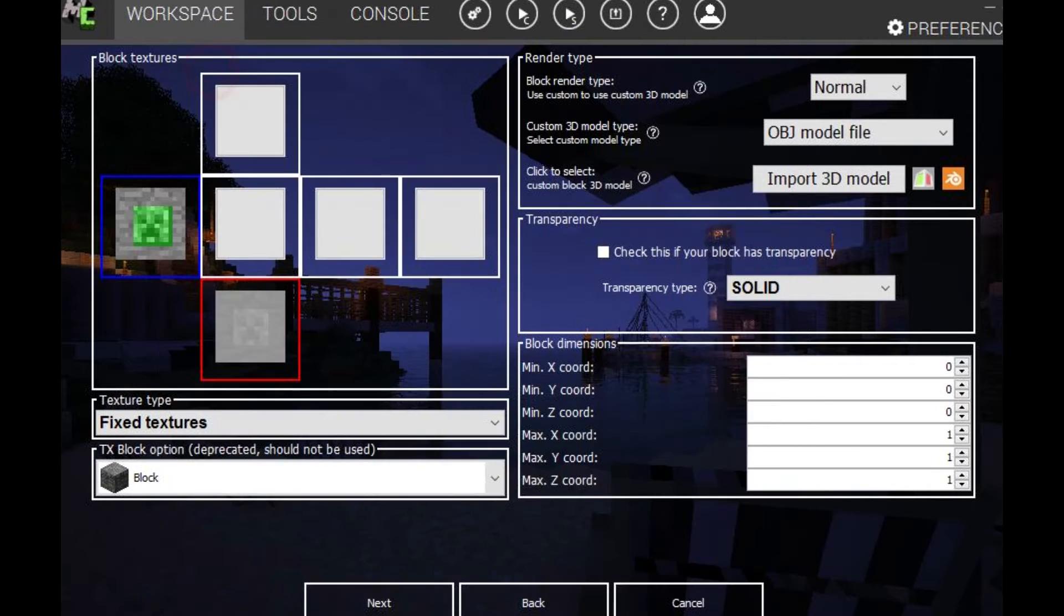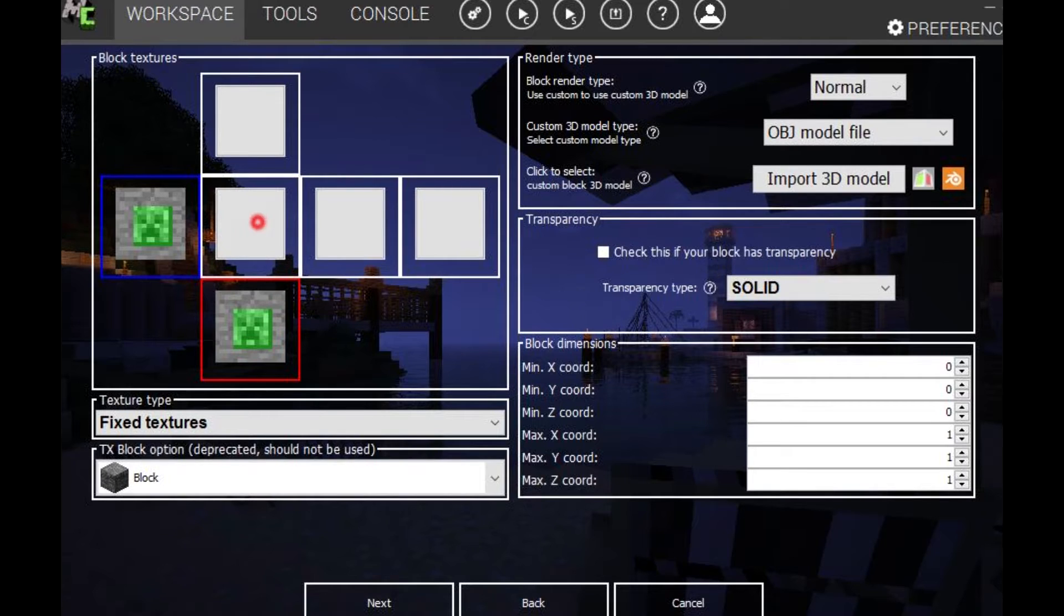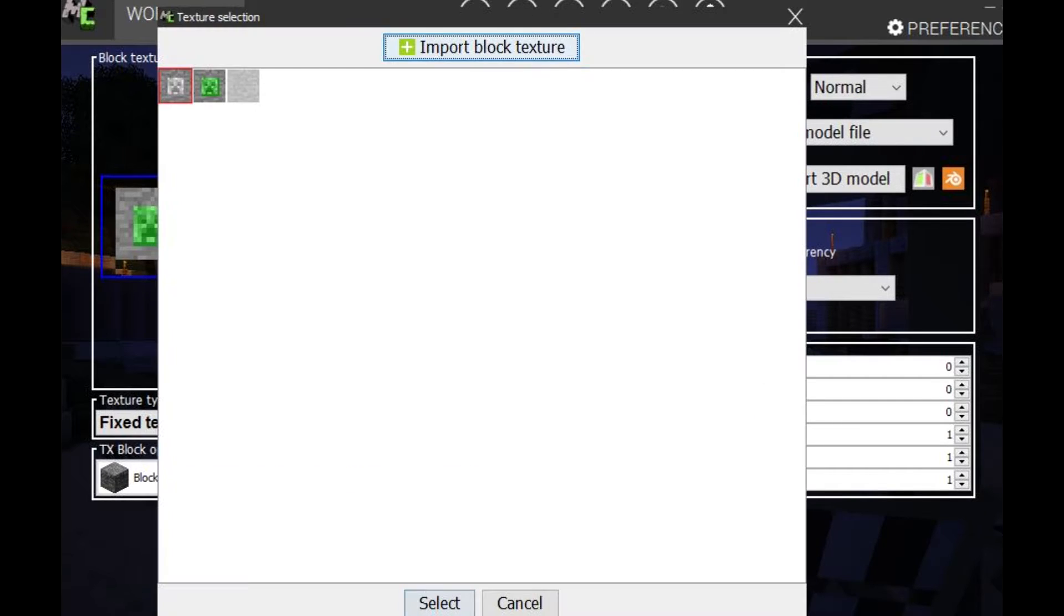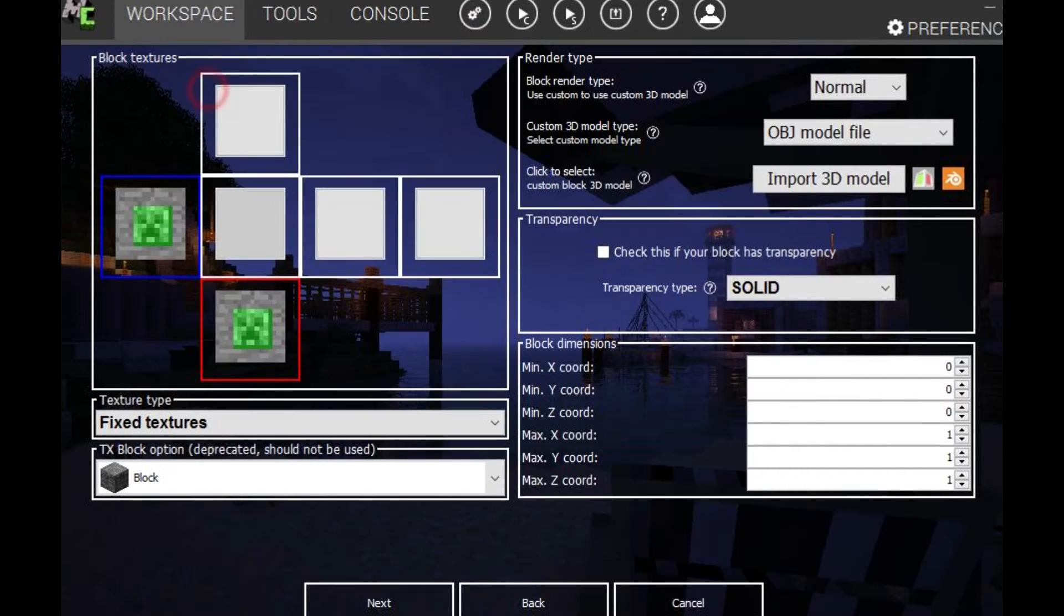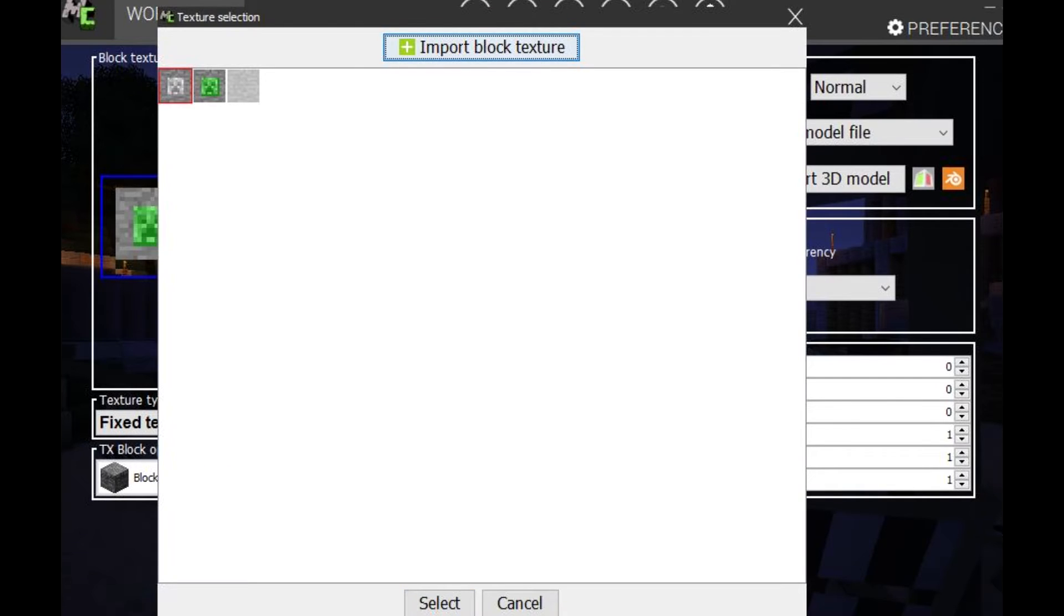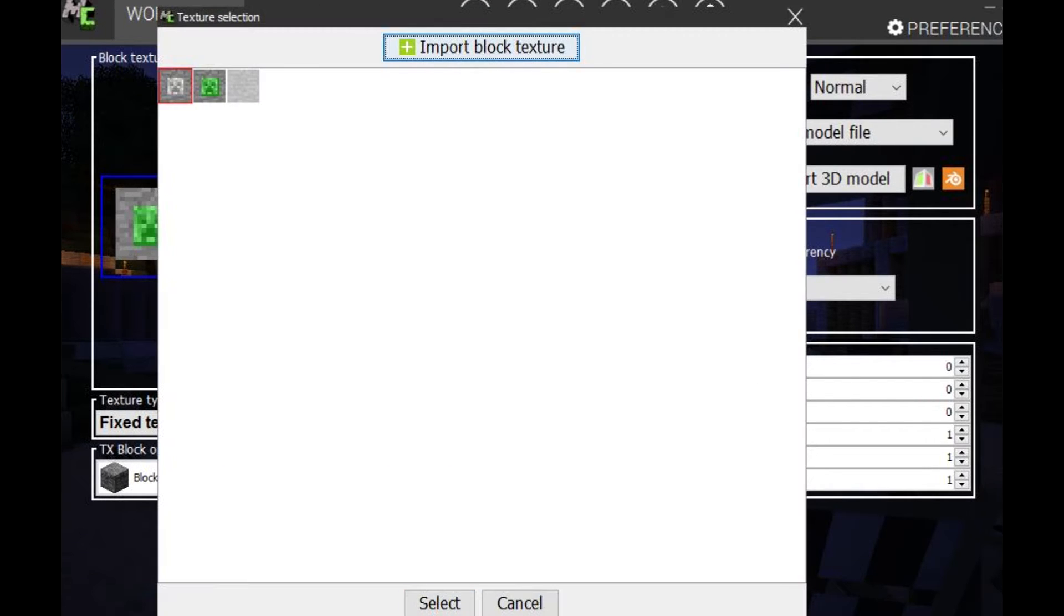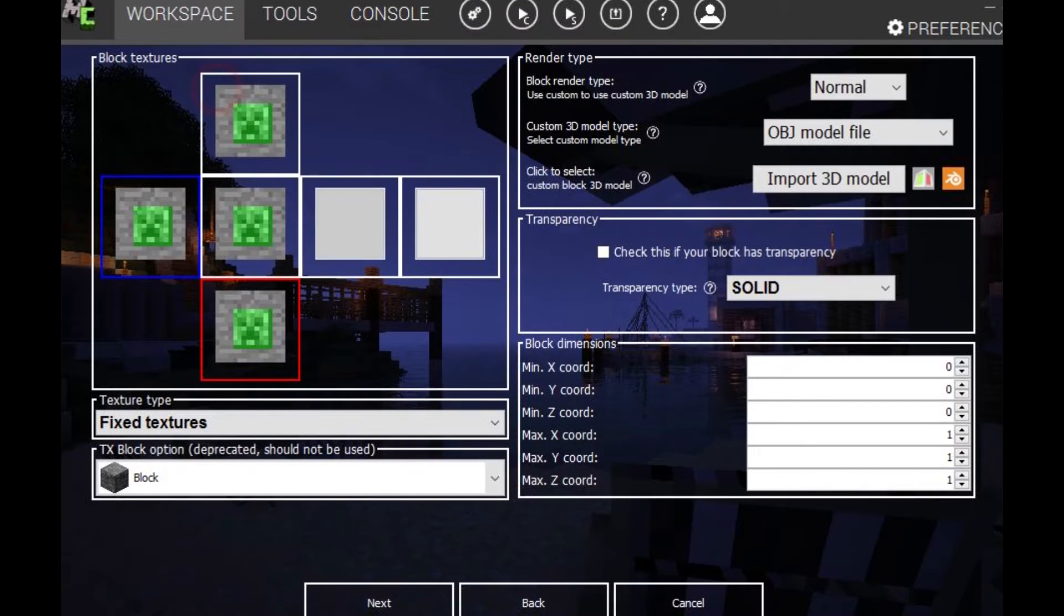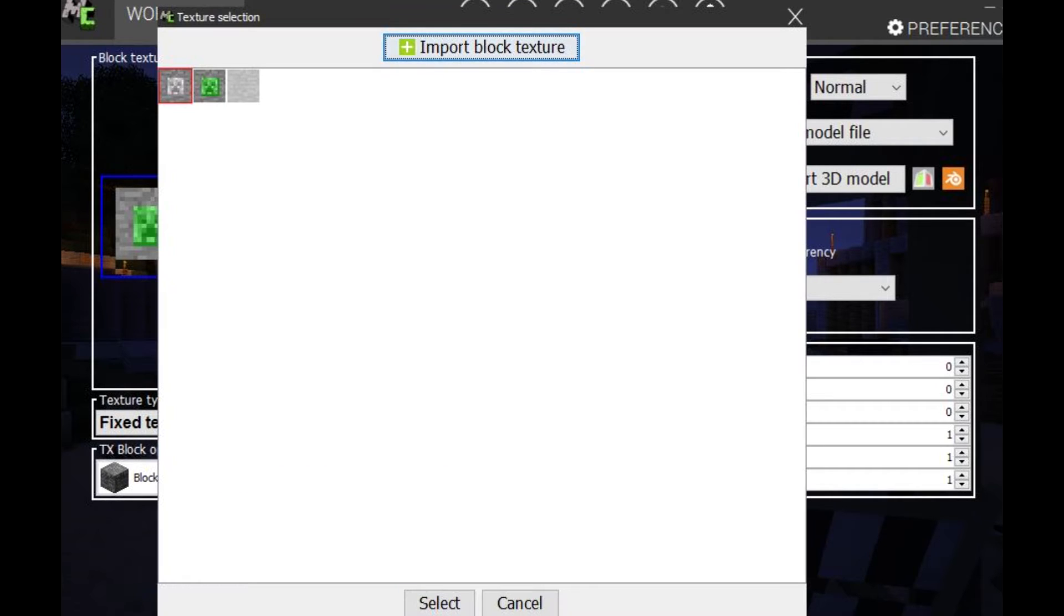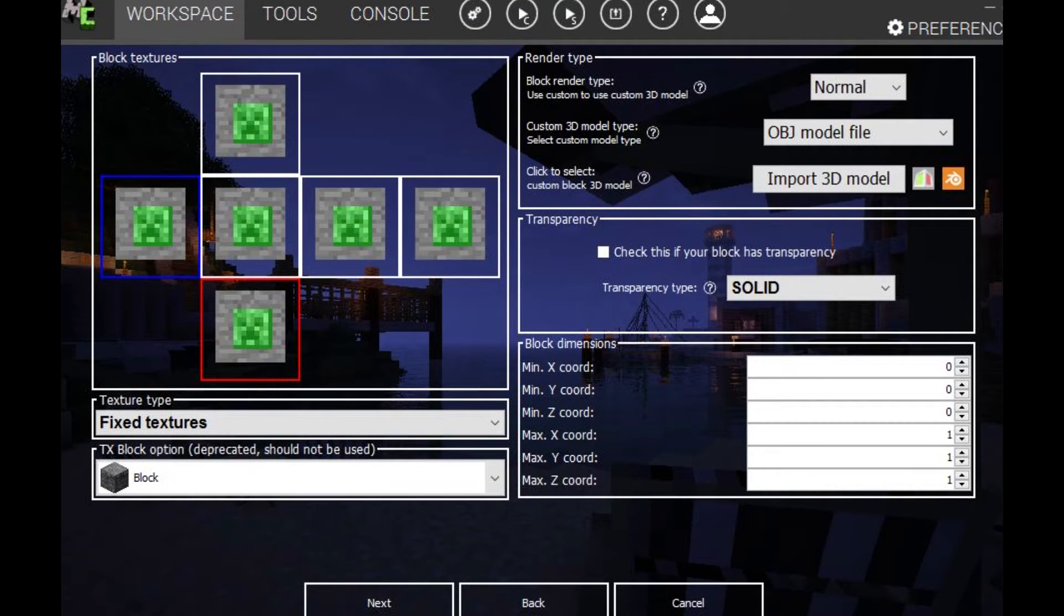There we go. And then we just want to click all of these and change them to this creep, this block. And then when you like try your mod out, it will look for the block and it'll look like this. So it's pretty cool.